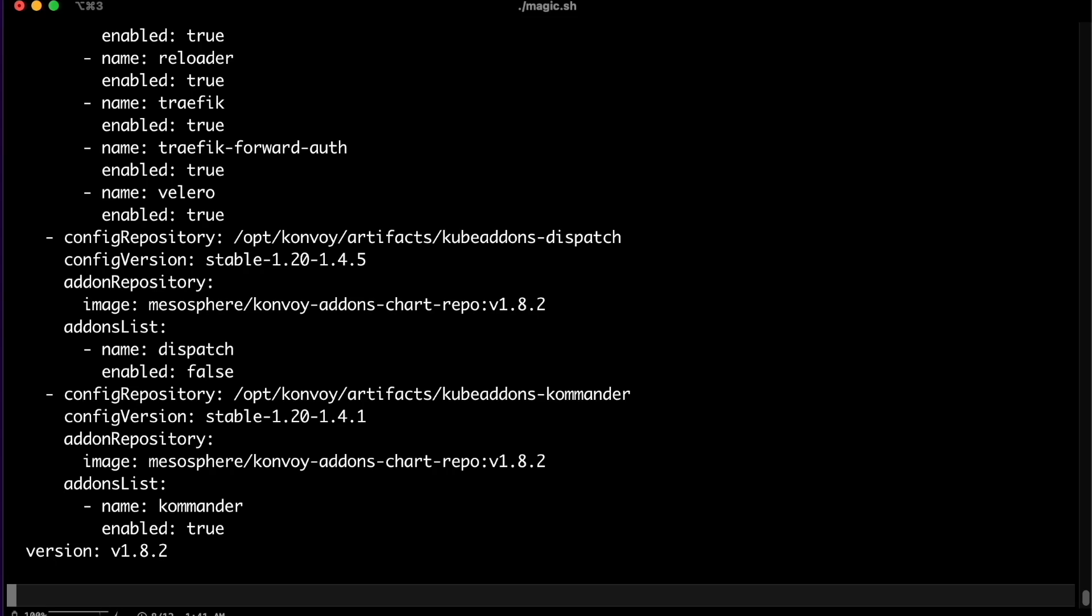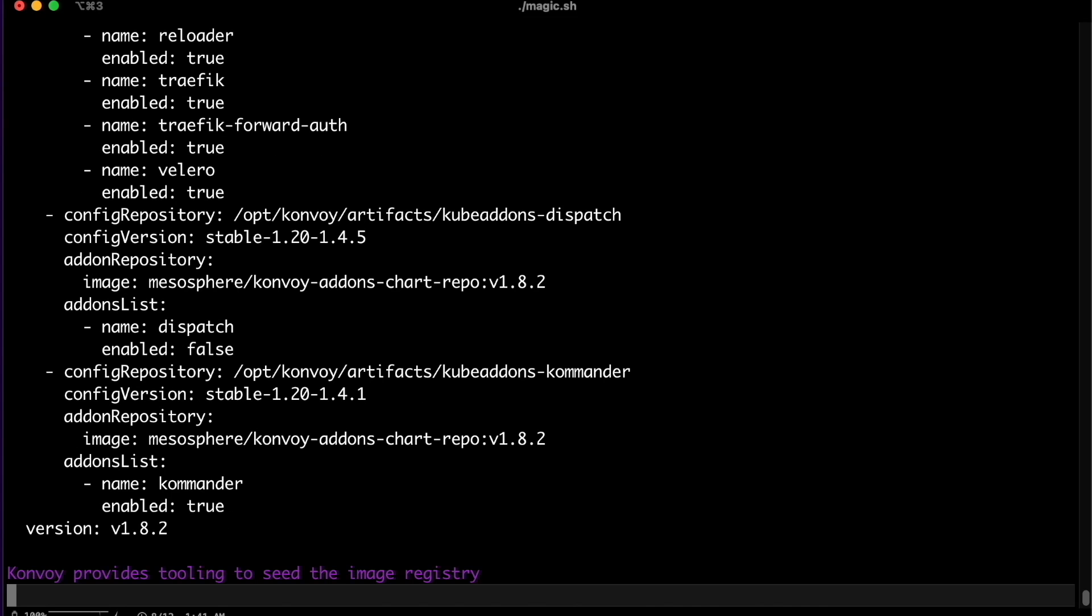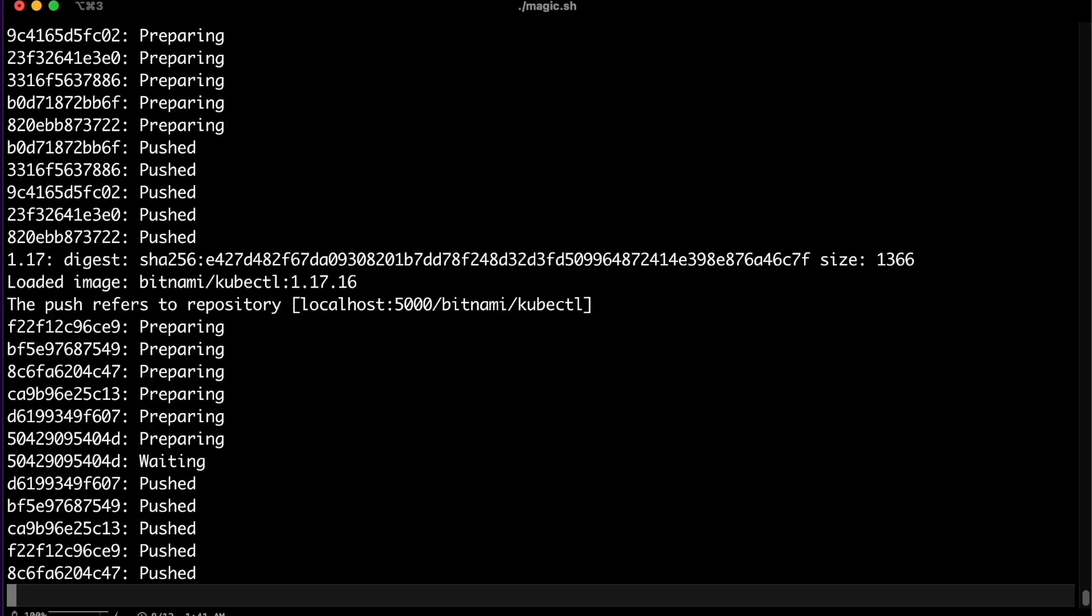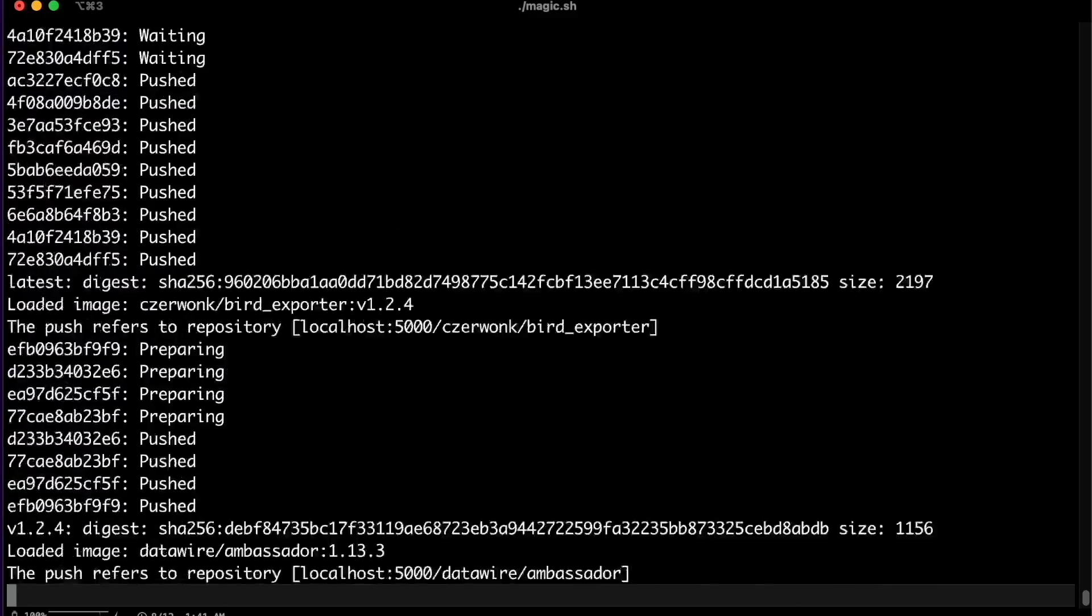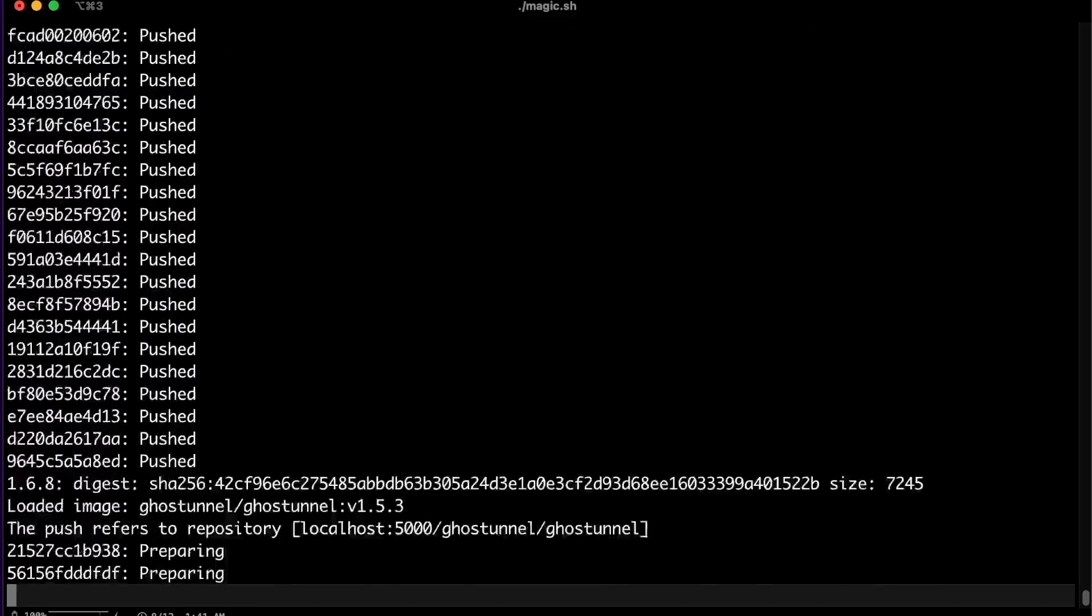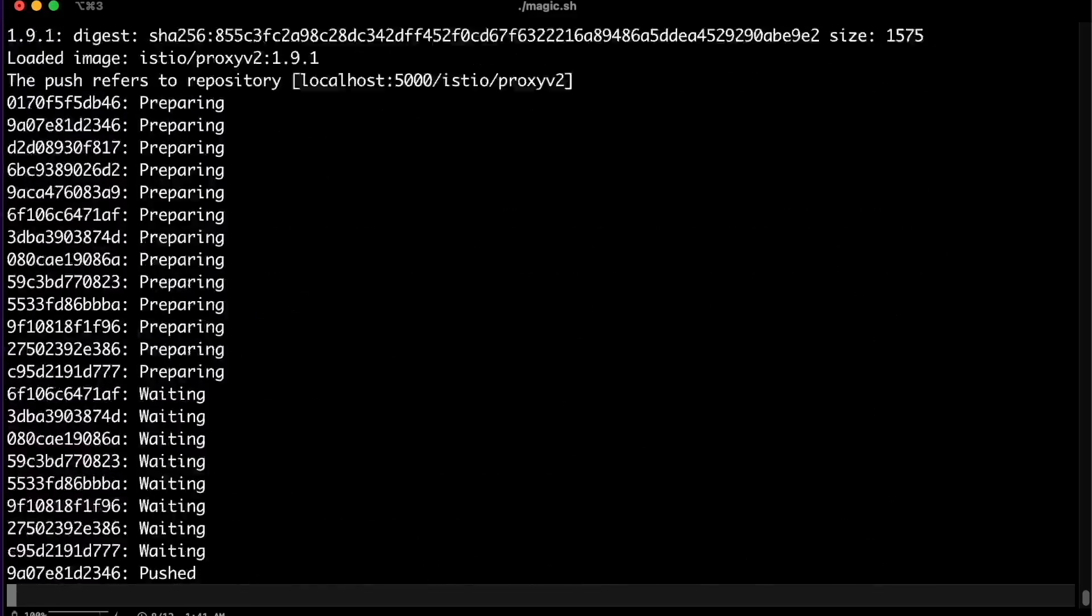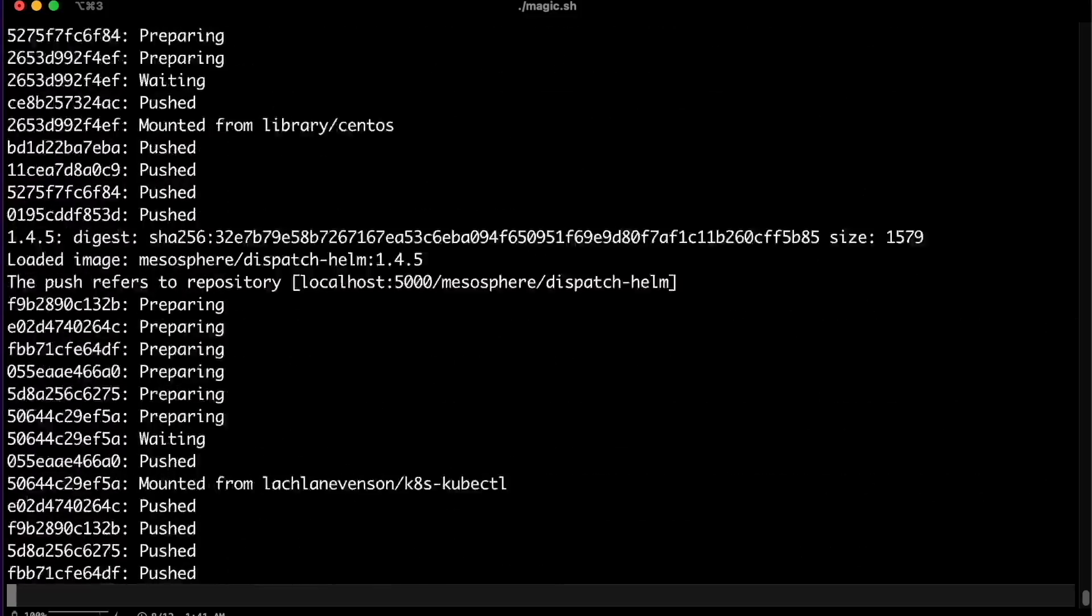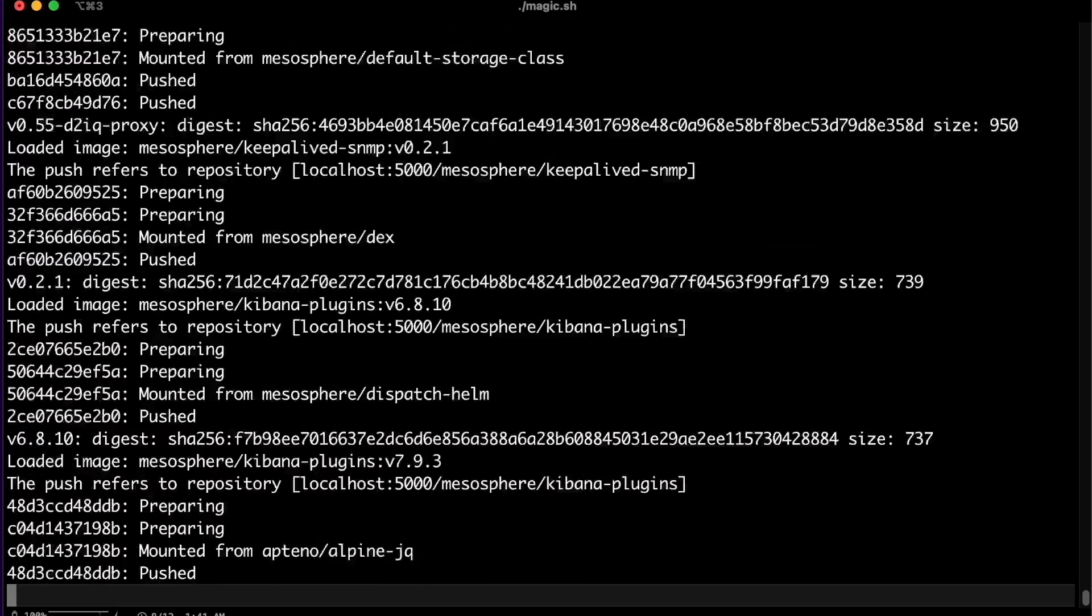Hopefully, you noticed in the cluster configuration section we added a local image registry reference for the cluster to use. With the cluster configuration set, let's seed the local registry which is required before we deploy anything. This will take a few minutes. So, let's speed things up.